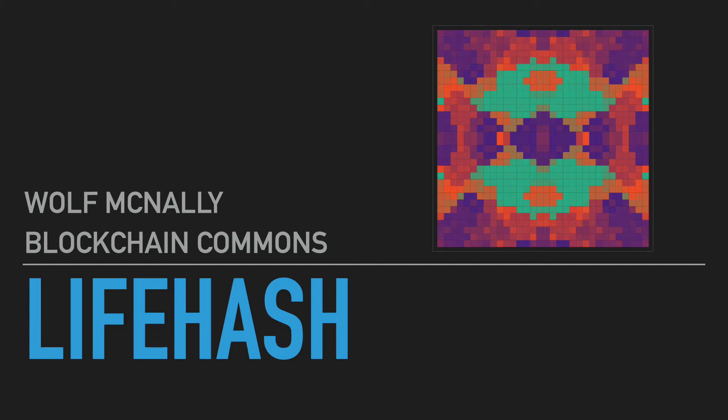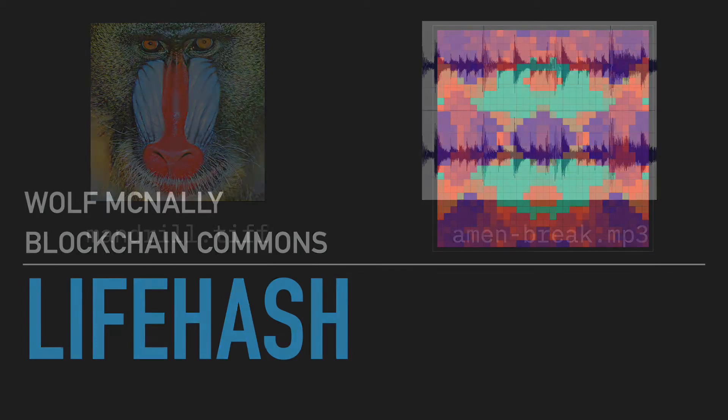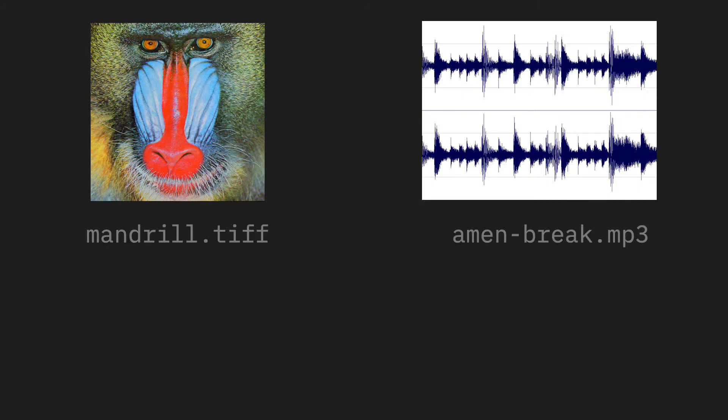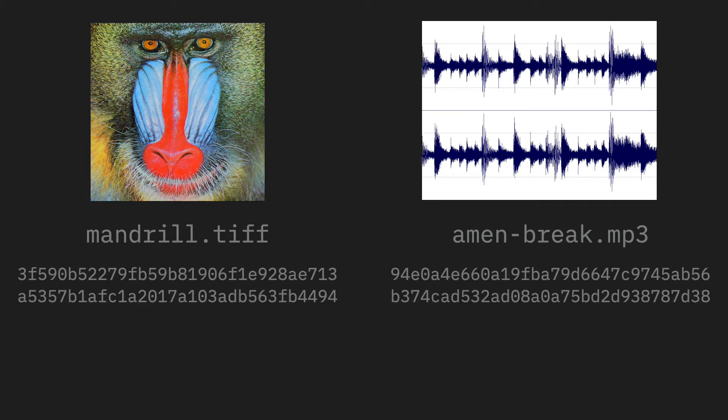I'm Wolf McNally for Blockchain Commons. In the world of technology, hashing is a technique used to reduce a file or other data of any size to a much smaller yet unique string of numbers called a digest.